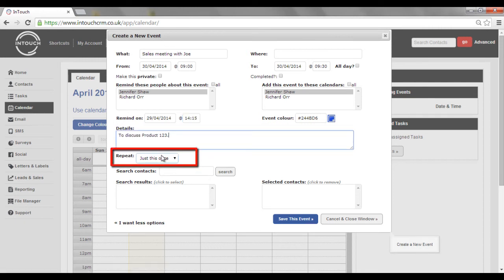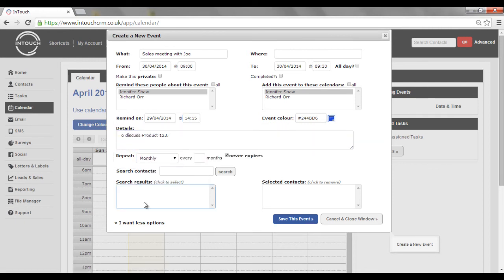And if it's going to be a regular occurrence, you can even set it to repeat and link it to that contact record.